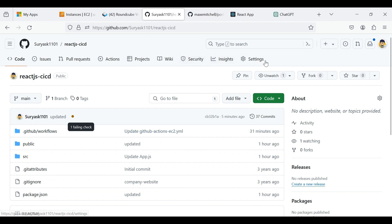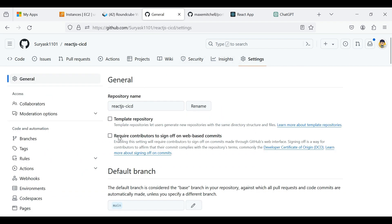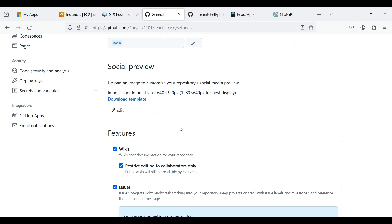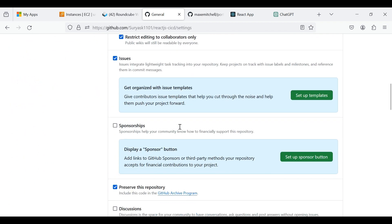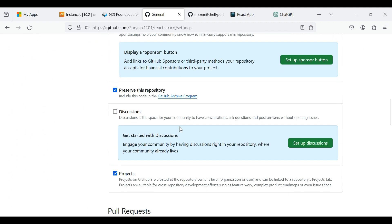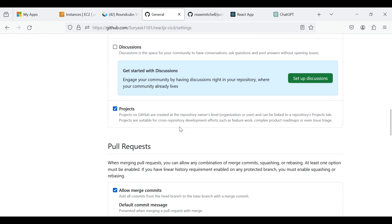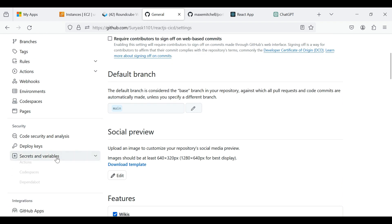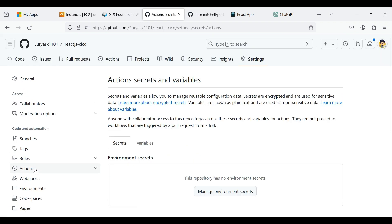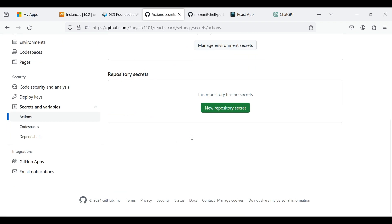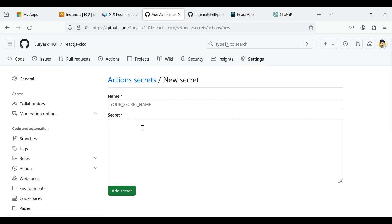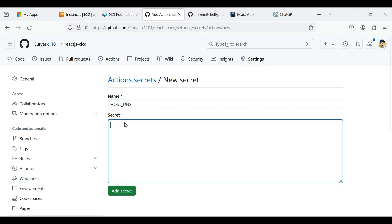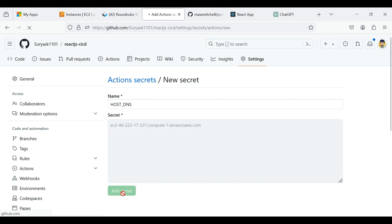Now click Settings. In the left side, we have Secrets and Variables section, and click Actions. Now click New Repository Secrets. Give a name as Host underscore DNS. Now paste the copied public DNS of the instance. Click Add Secret.